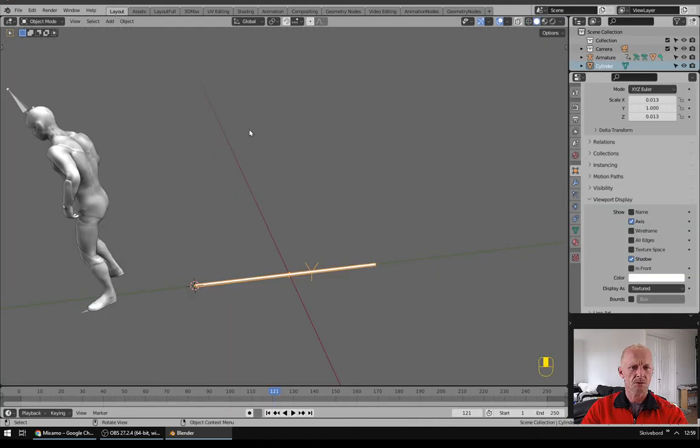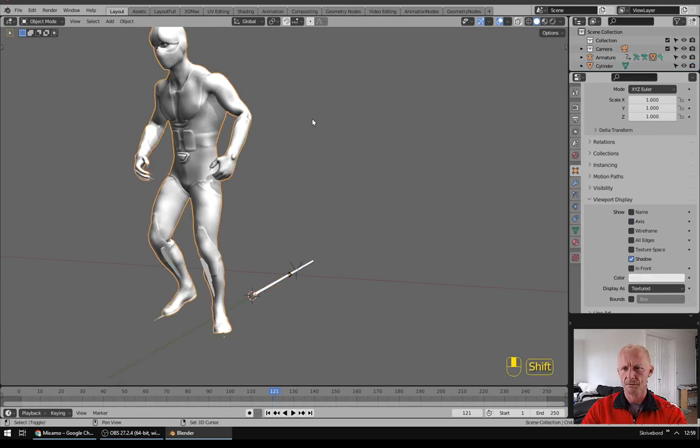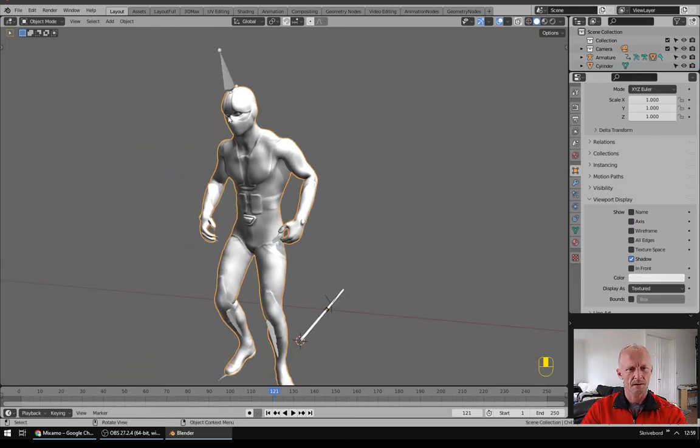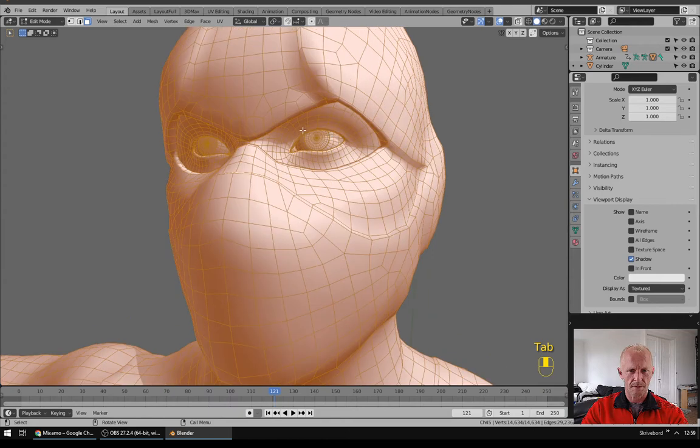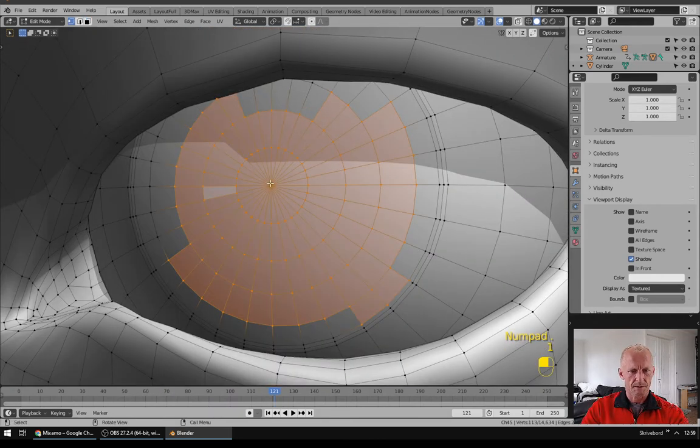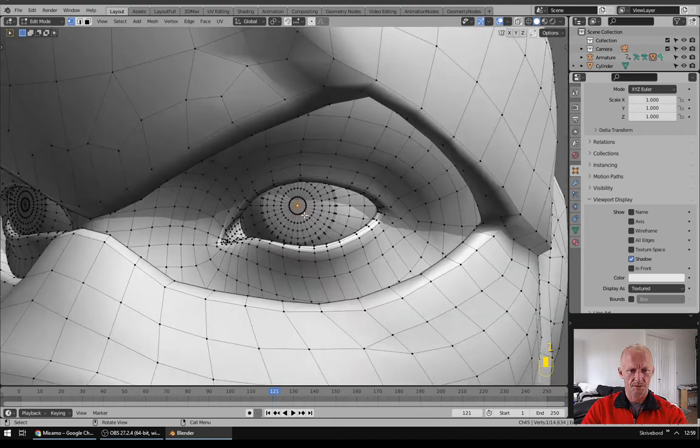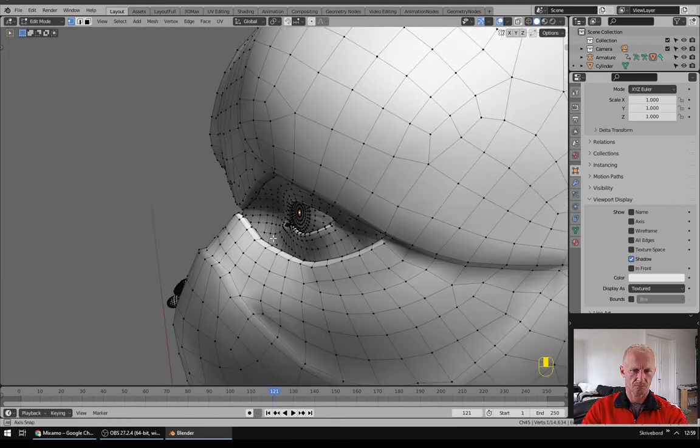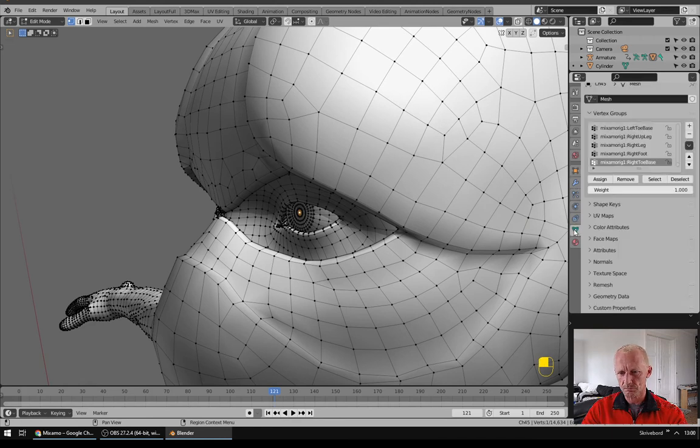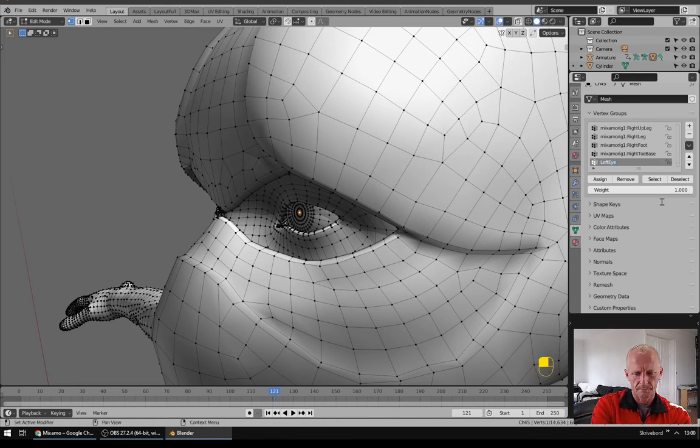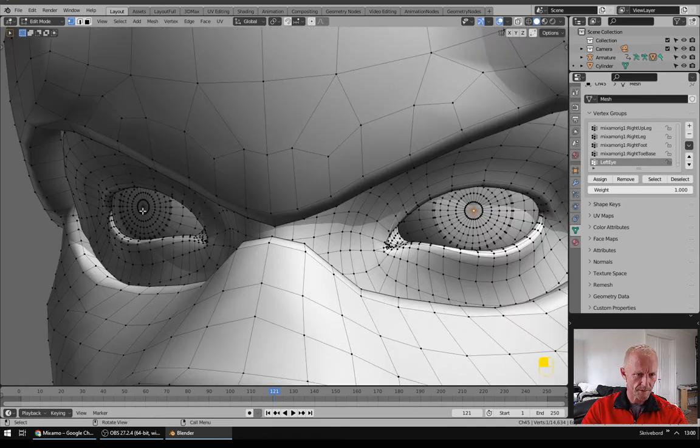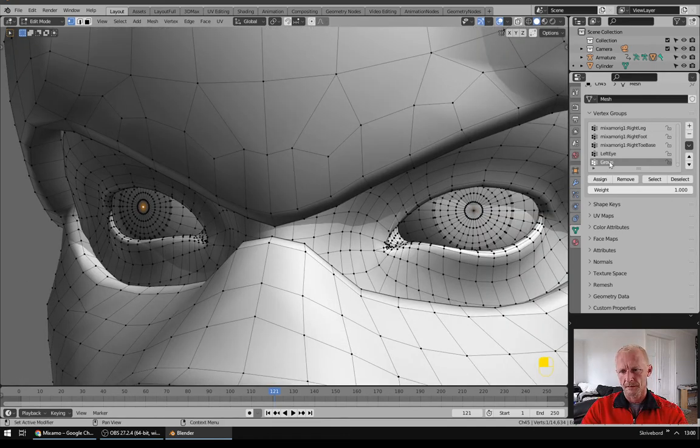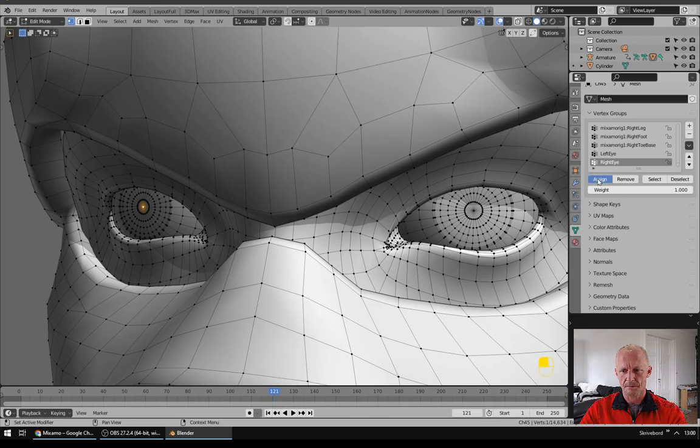Next I will go to my mesh, go to Edit Mode, find the eye and select this vertex. Go to the Vertex Groups, add a new group, Left Eye and Assign. Now do the same for the right eye. Right Eye and Assign.